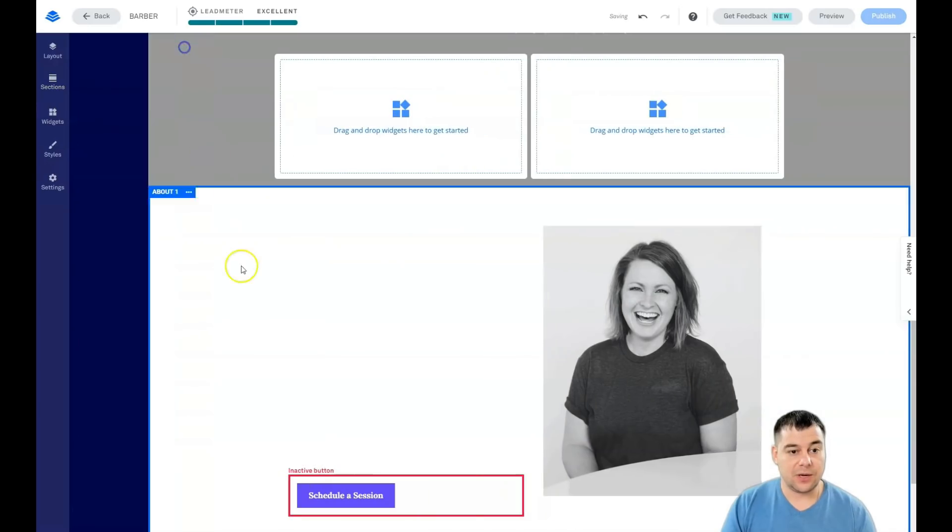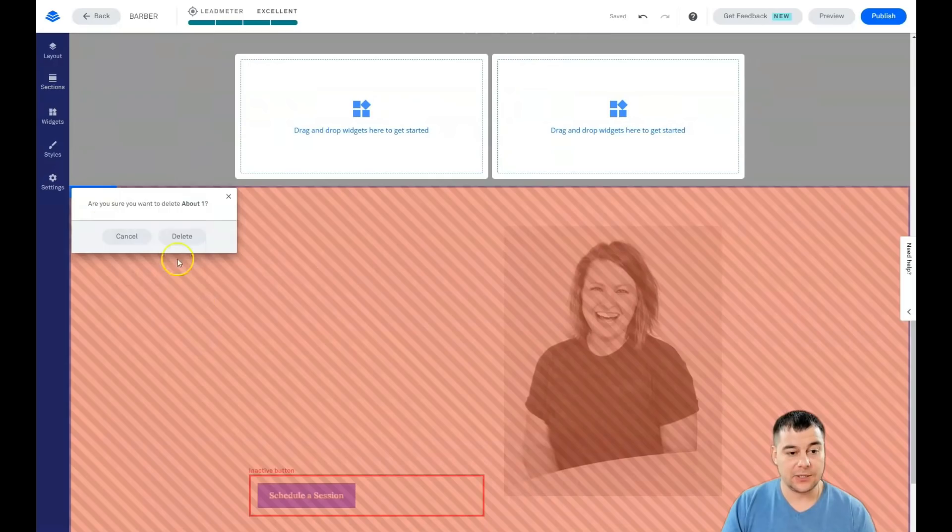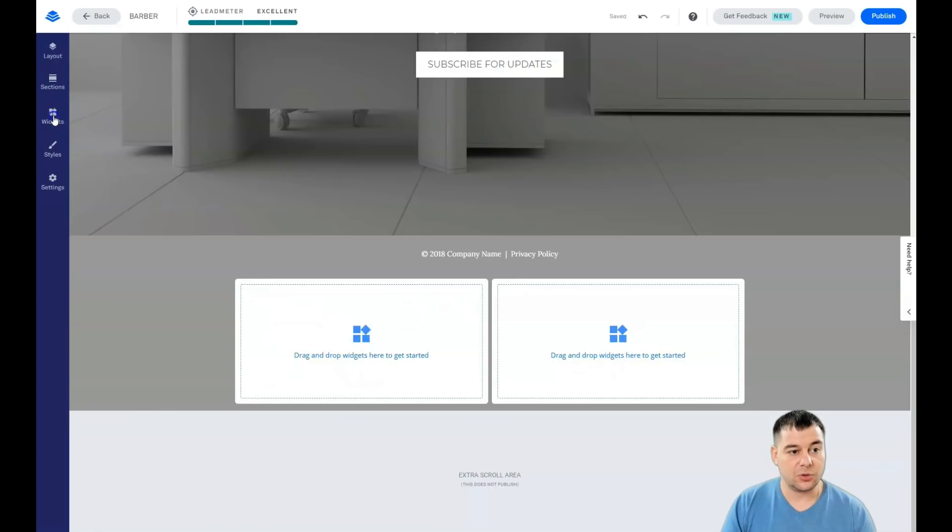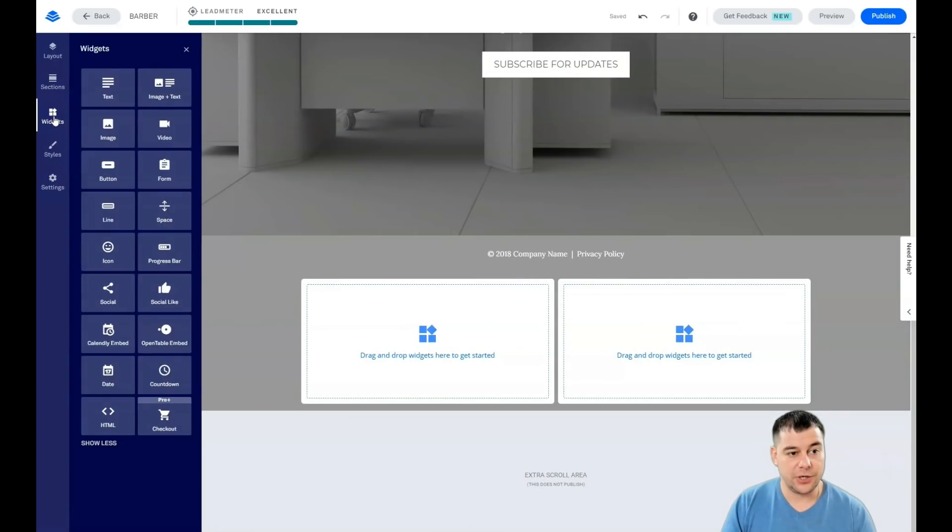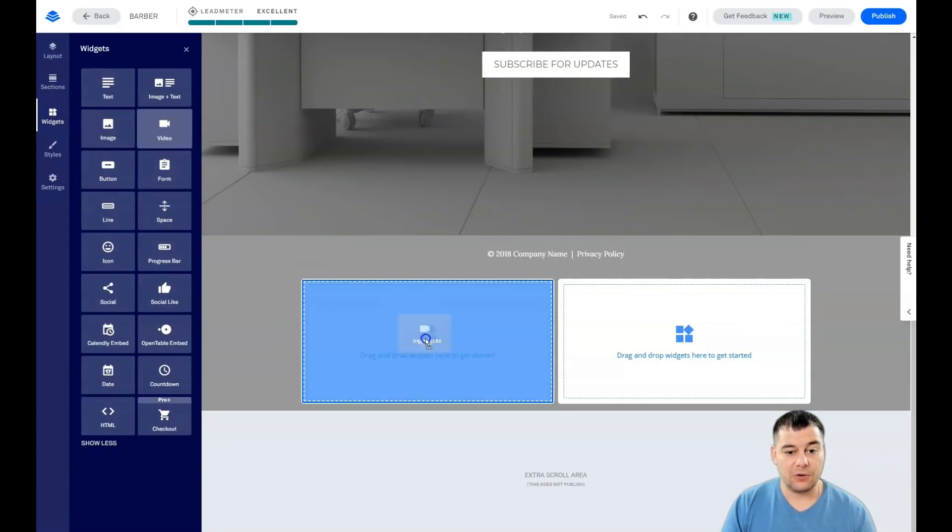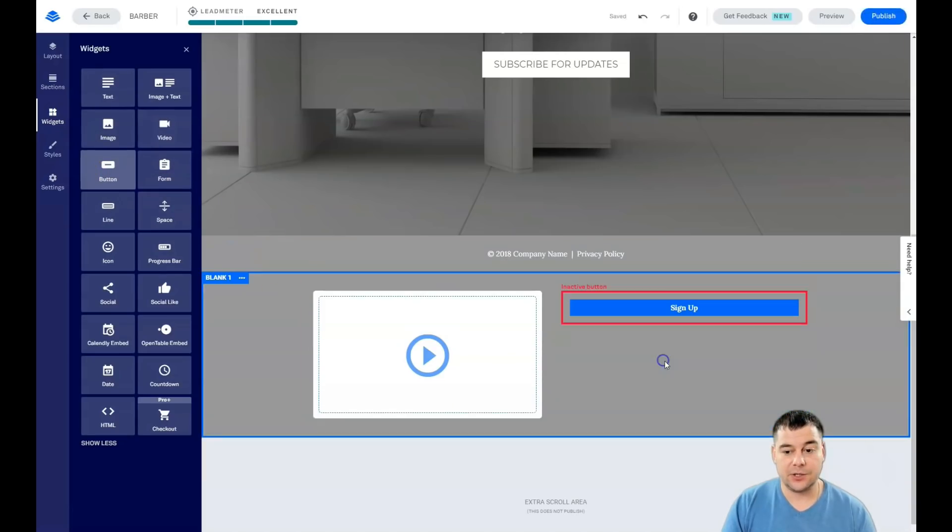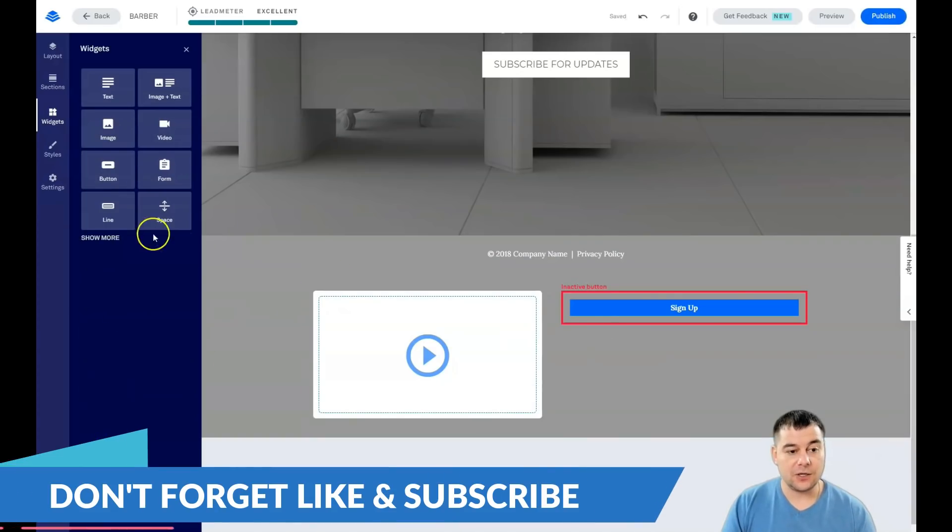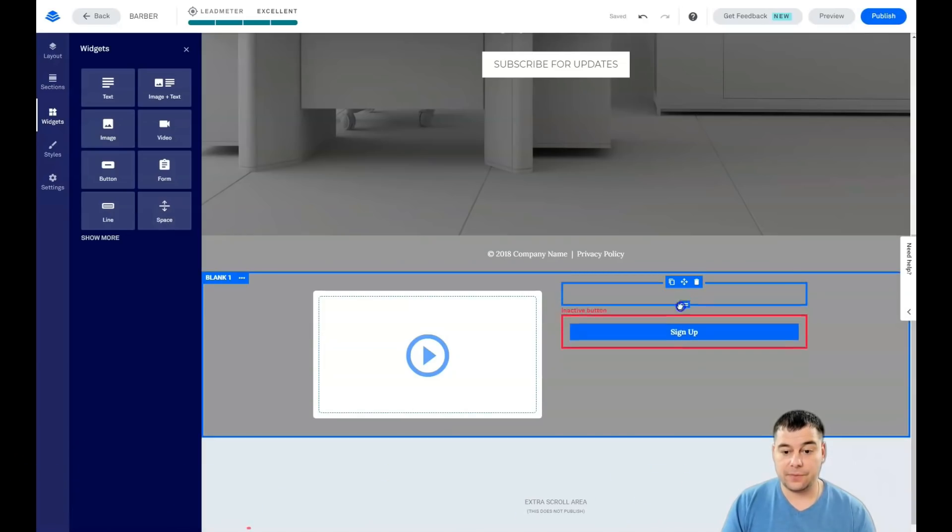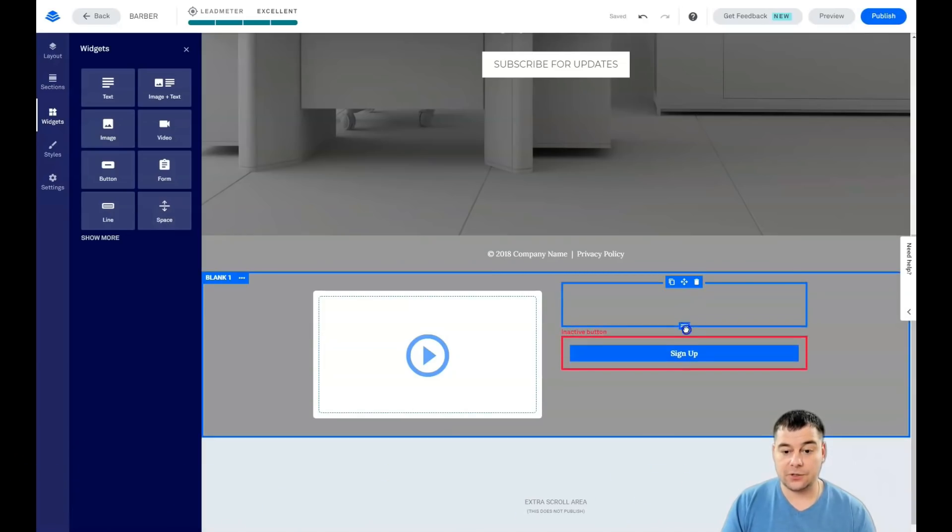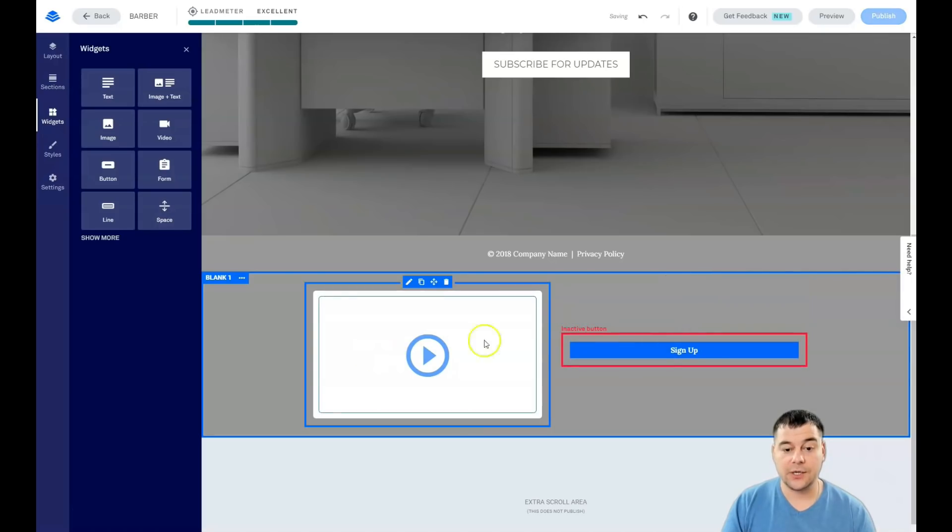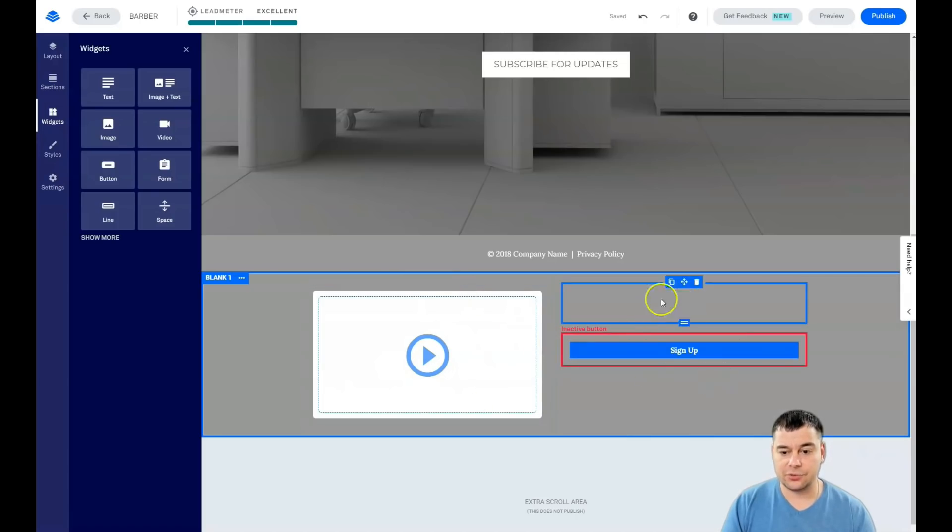We're gonna delete this section. We don't need the about section in this case. We go to widgets here. For example, we need to show video here and we need the button here. That's pretty it. If you need the button to be in the center, grab a spacer, place it, drop it here, and you can shape it in the way that you want.